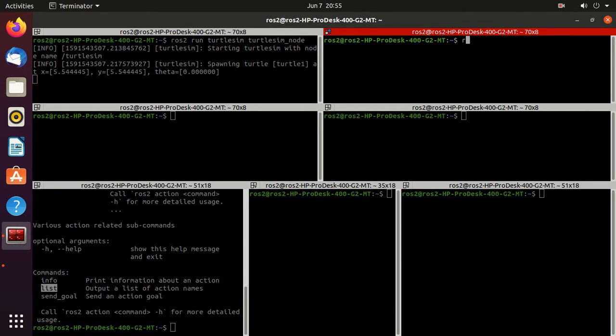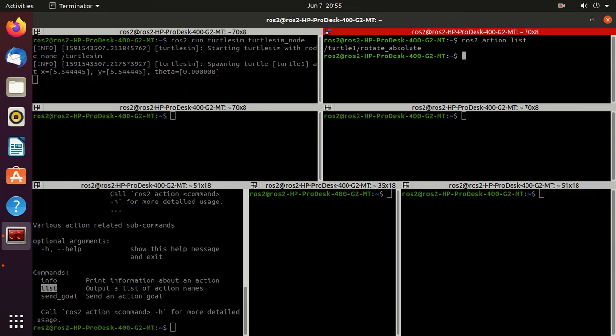So we'll try this list command. Just type ros2 action then list. Just press enter. And here we have one action: turtle1/rotate_absolute.